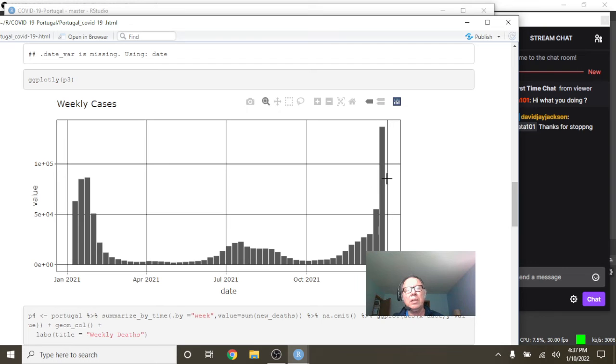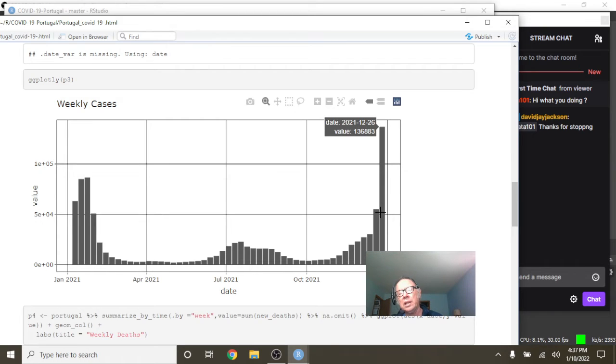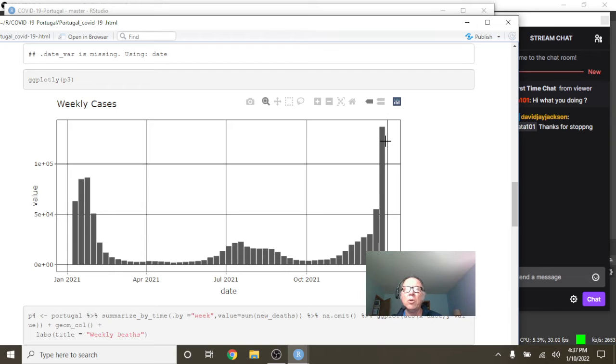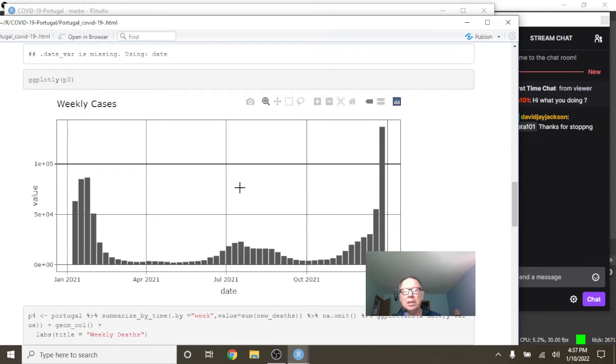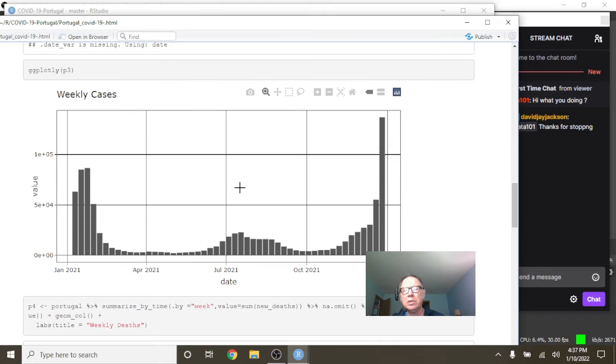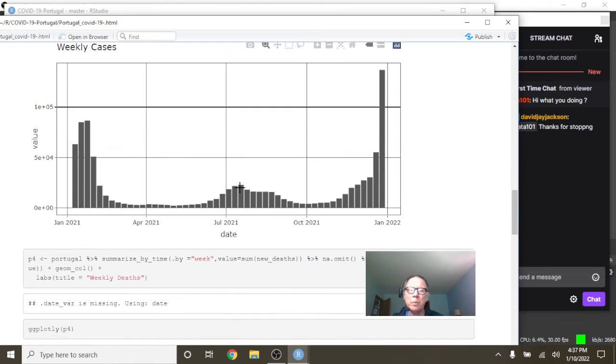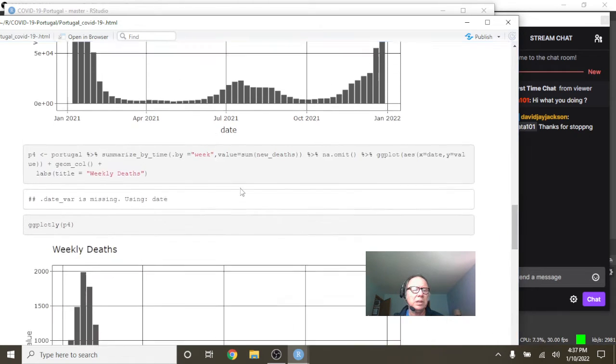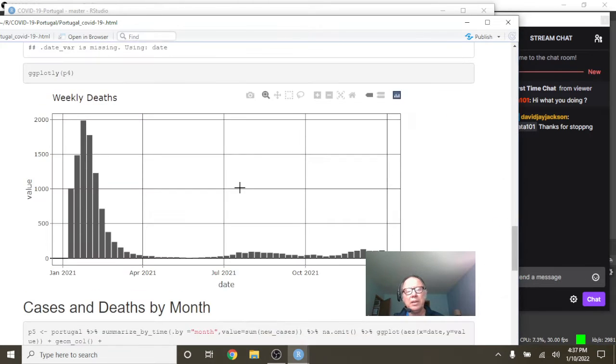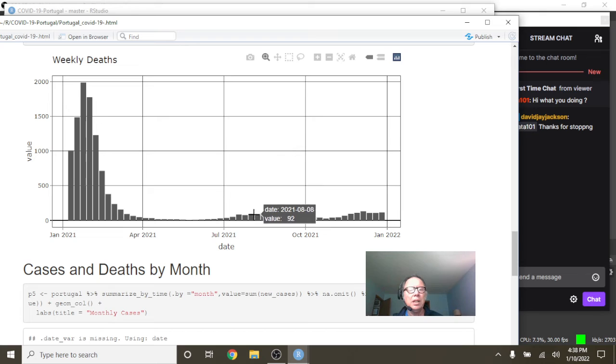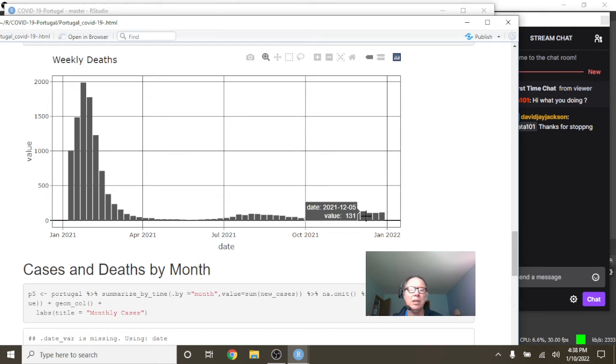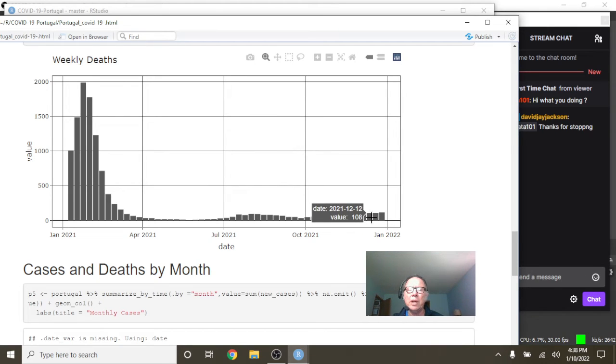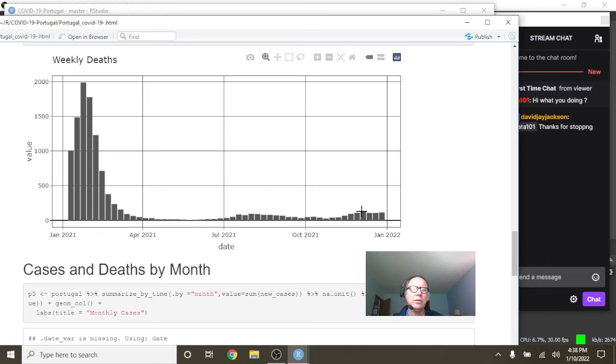All right, what about cases by week? Well, you can see this week is not good and last week was a little better. Hopefully we will begin to see a very swift downward trend here once this latest strain goes by. What about deaths? Again, look how crazy low your deaths are. The biggest number right there is 131 deaths for a single week, for the week of December 5th.